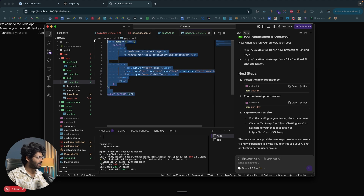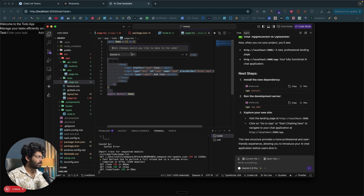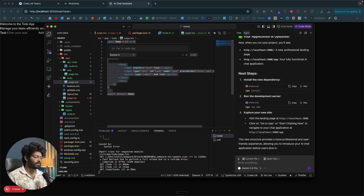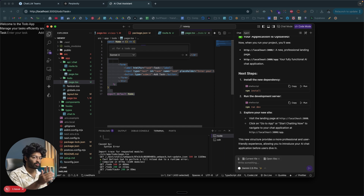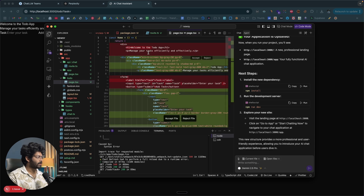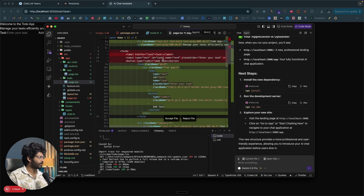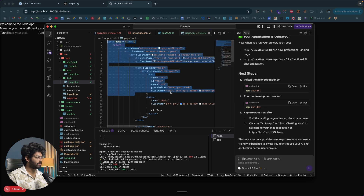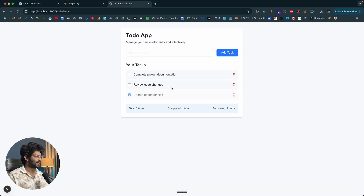I select some code, click Edit, keep the model as Sonnet 4, and type 'UI for a to-do app', then hit Enter. This inline editing feature lets you select a snippet and ask the AI to modify it right there, with the option to choose the AI model. After a moment the AI writes a complete to-do app UI. I click 'Accept File' and save — here we have a fully functional to-do app.